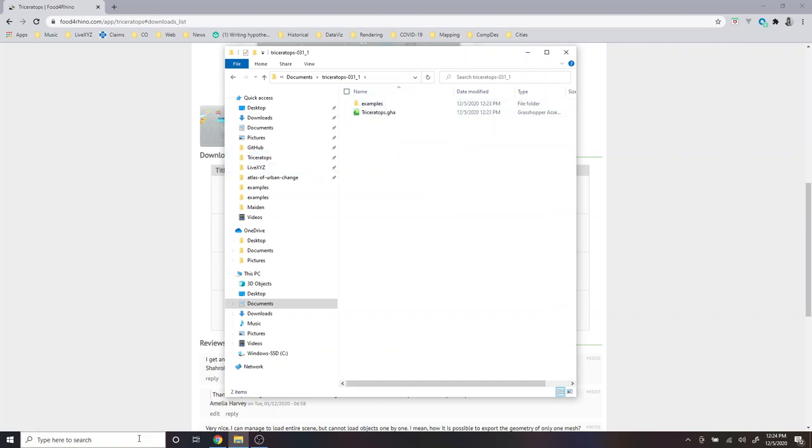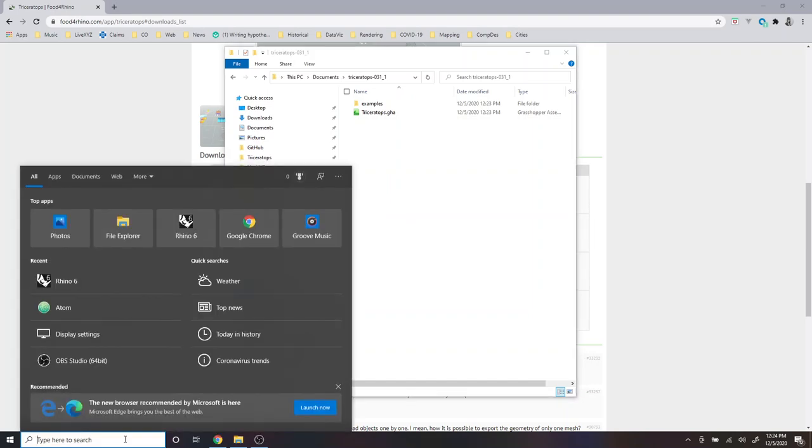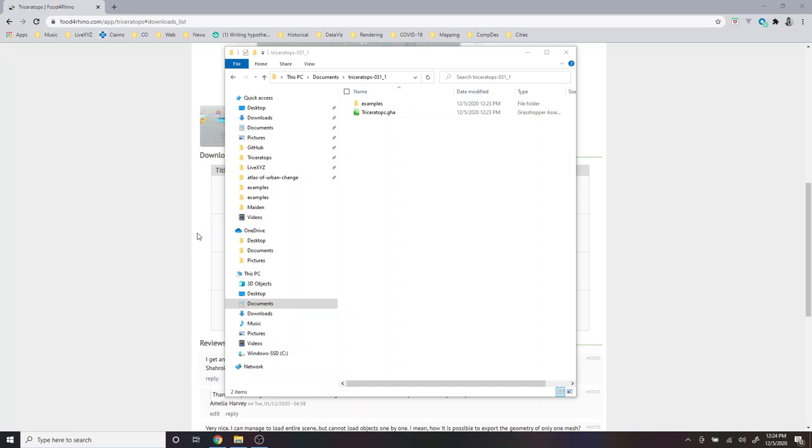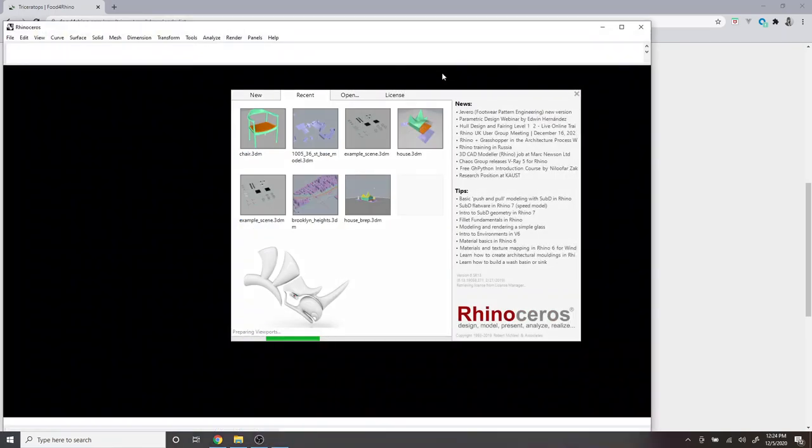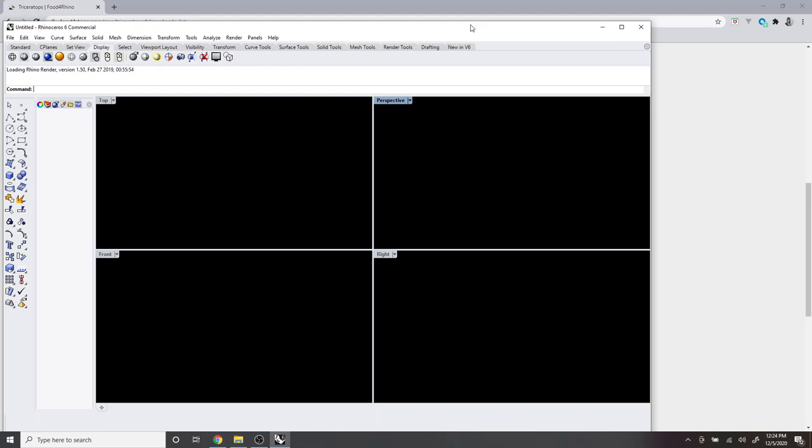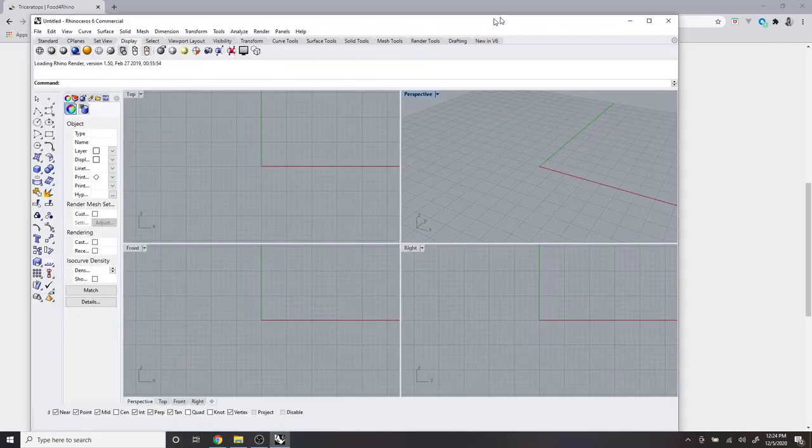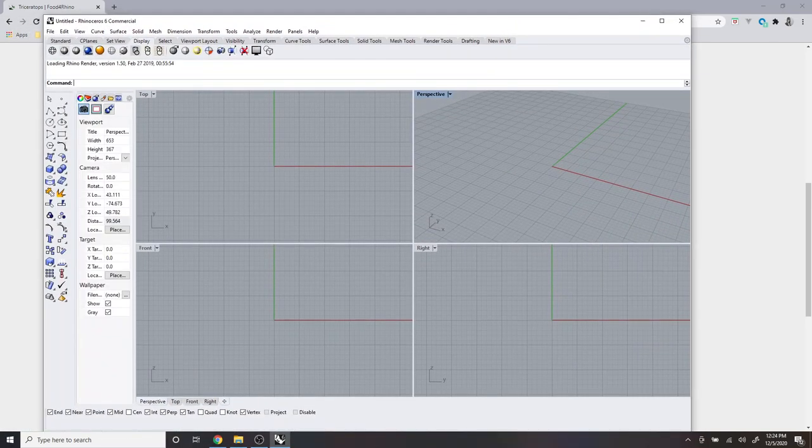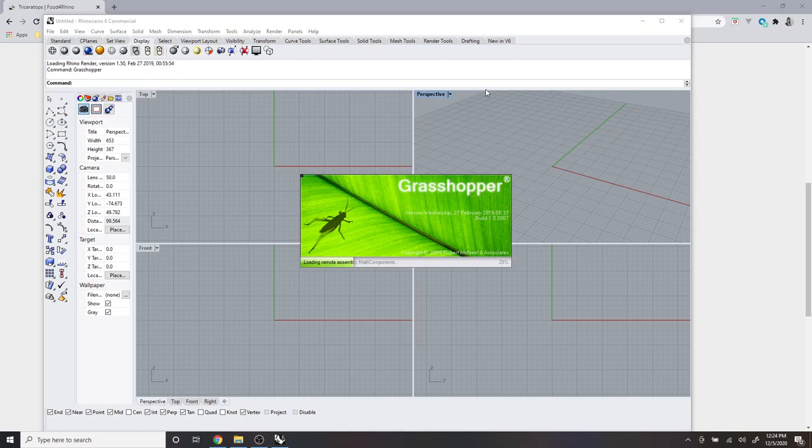So first we will install the plugin. And so in order to do that, we need to open up Rhino. And then also open up Grasshopper.